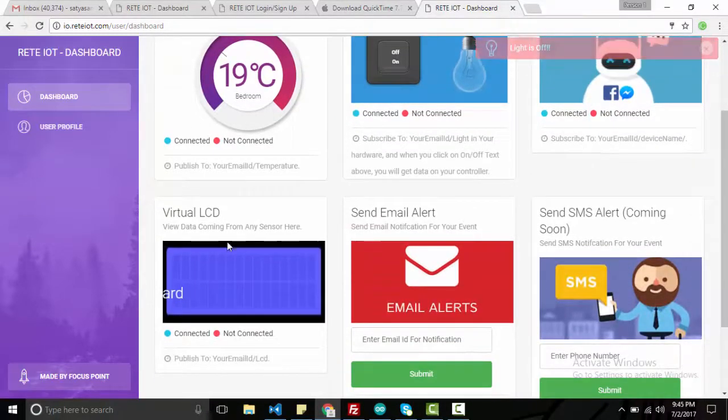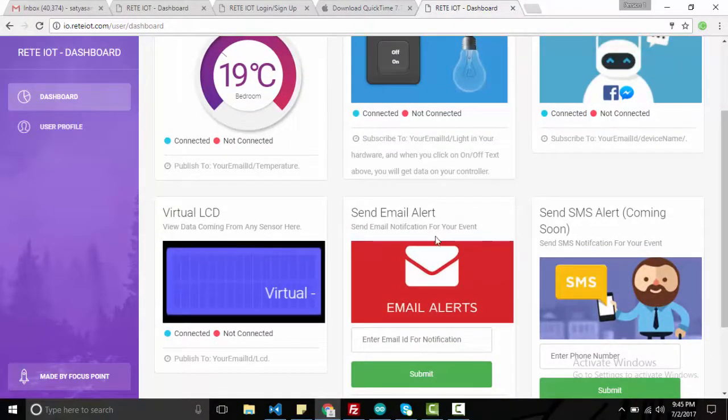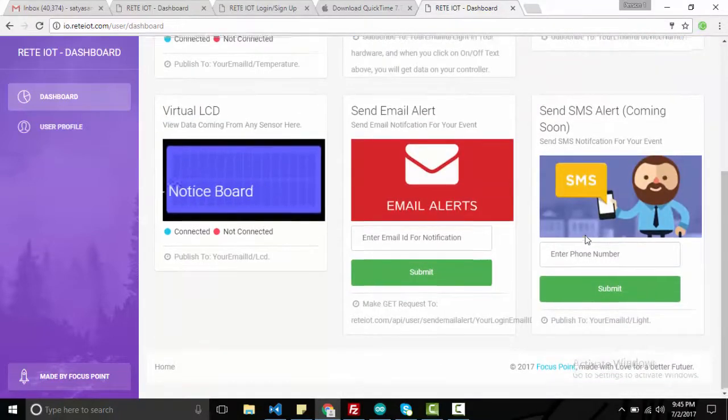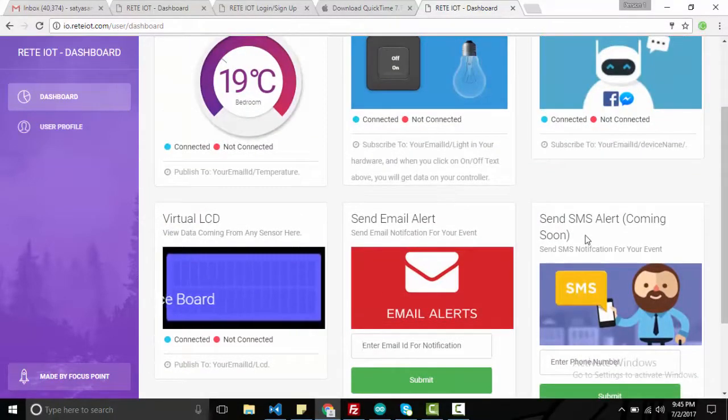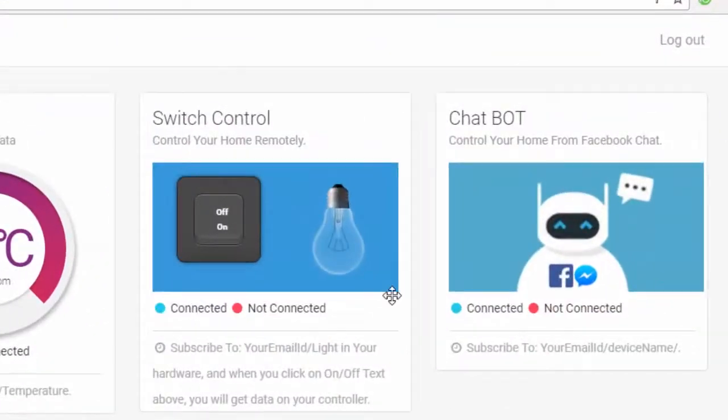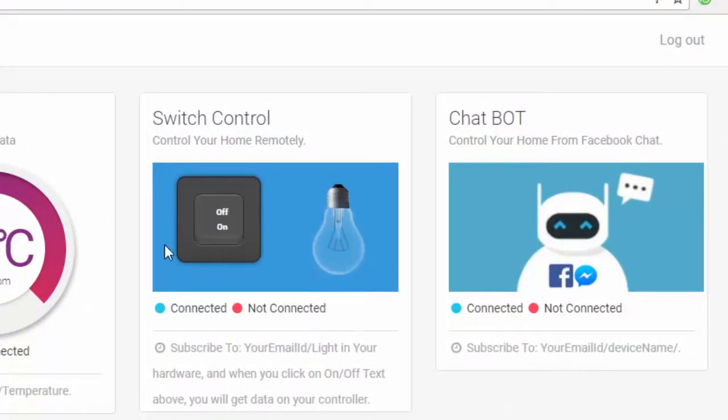This dashboard have virtual LCD feature where you can see any sensor data on web. Even you can set email and SMS alert for any event trigger from Arduino.